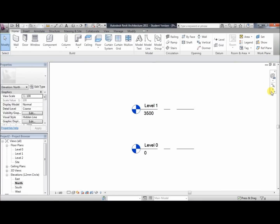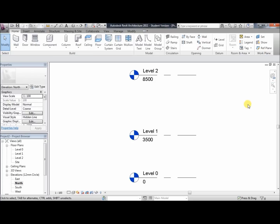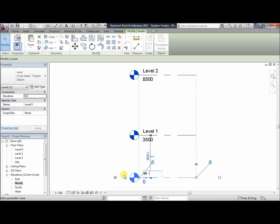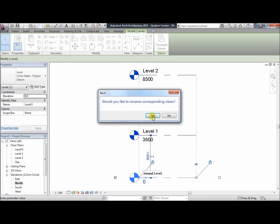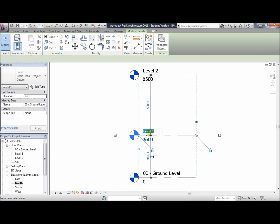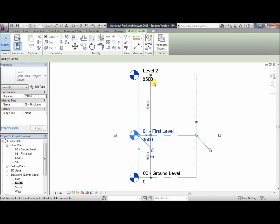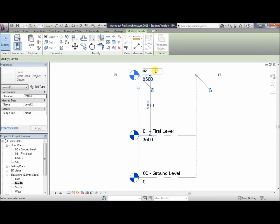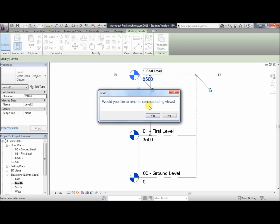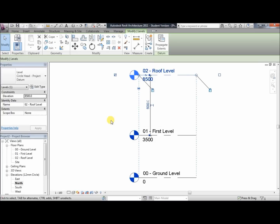It's gone slightly out of view, so we'll zoom to fit. The names level 0, 1, and 2 don't make much sense, so we'll call this one ground level. Make sure you click yes to rename the corresponding views. Then rename the next to 01 first level, and level 2 can be 02 roof level. Click enter and yes.